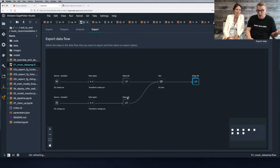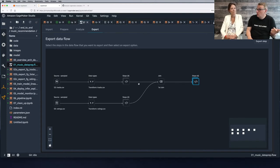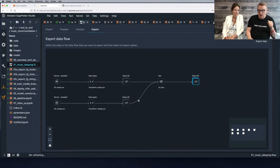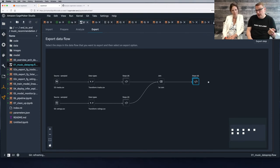Looking at the workflow, we have three outputs: one for processed tracks, one for processed ratings, and one for user preferences.